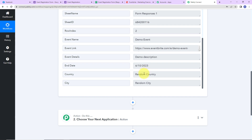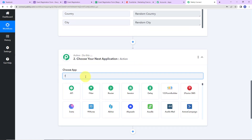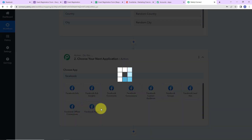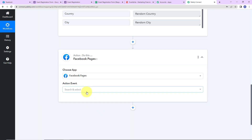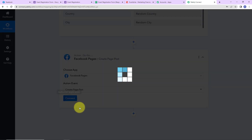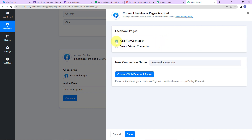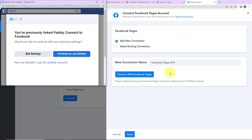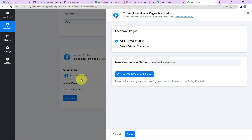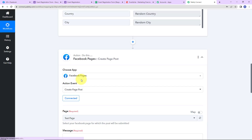Let's click on Facebook Pages. The action event will be Create Page Post. Let's click on Connect. PabblyConnect is asking to connect itself with a Facebook Pages account. I am going to click on Add New Connection, then Connect with Facebook Pages. It says I have previously linked PabblyConnect to Facebook and asks whether to continue with the previous settings — I am going to continue with my previous account. The authorization has been successful.